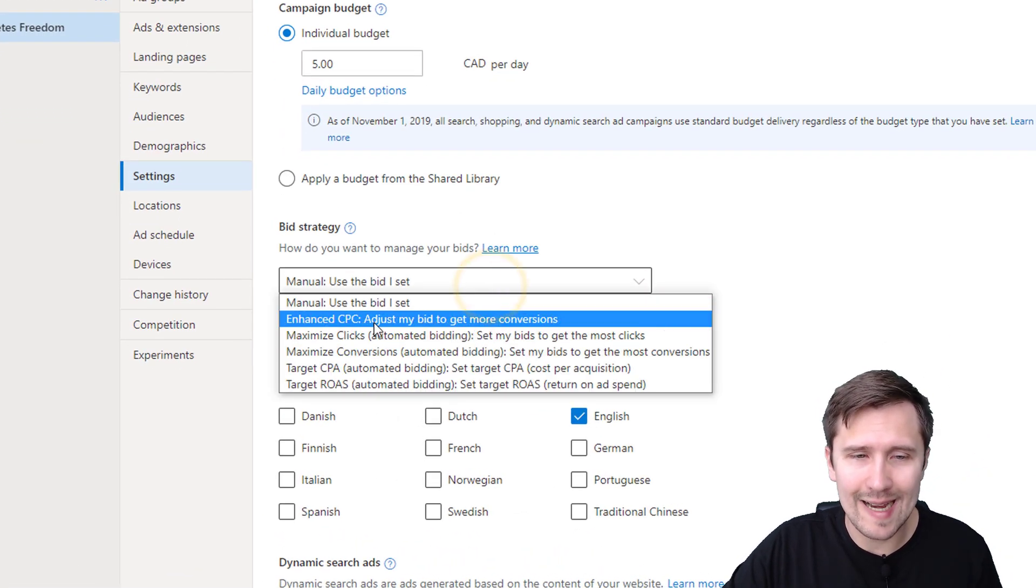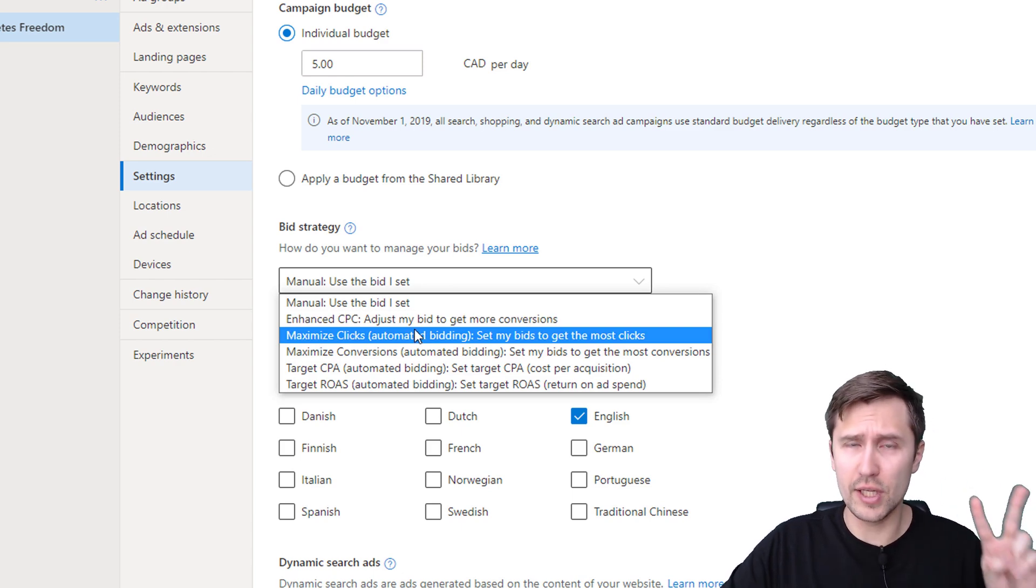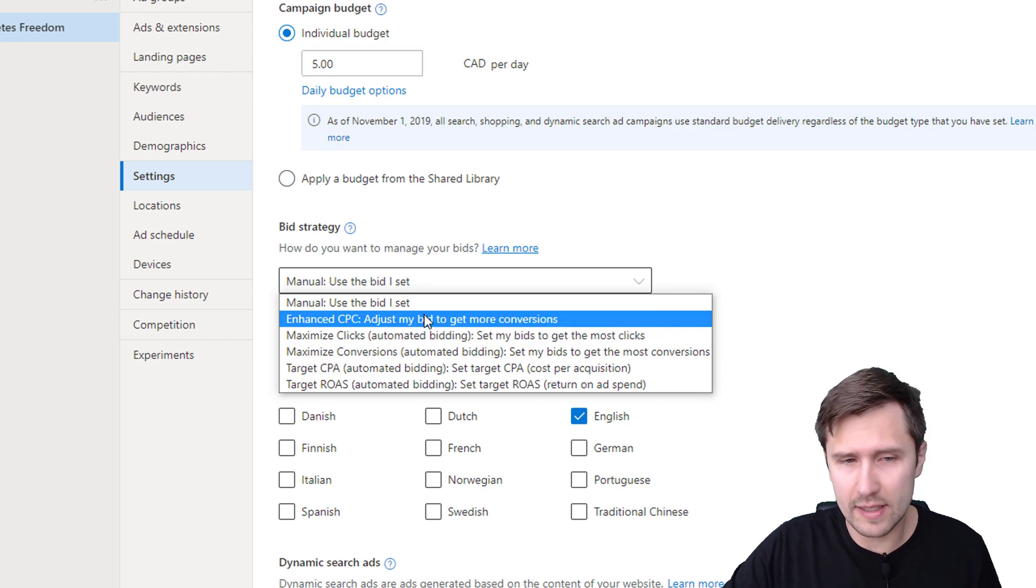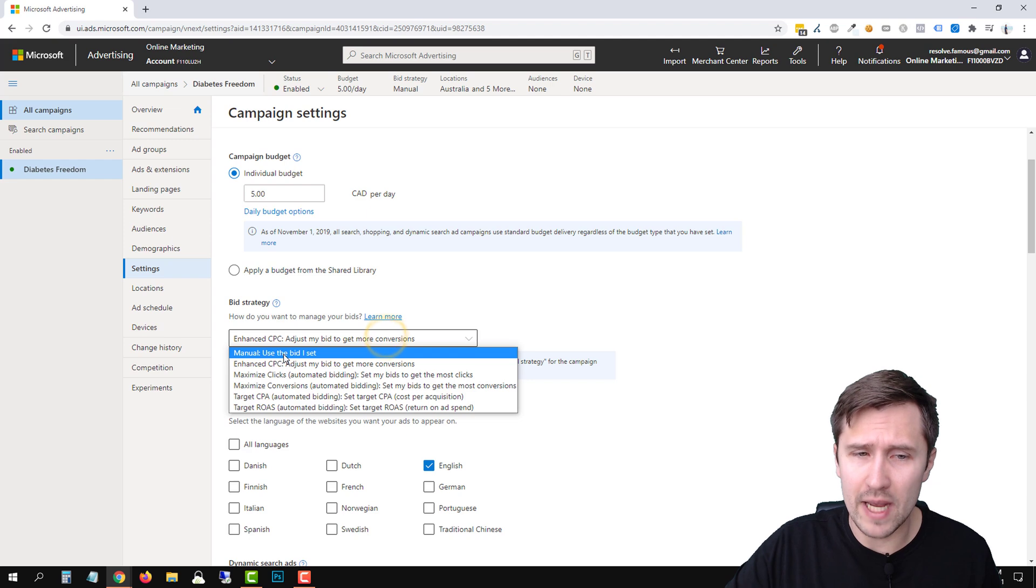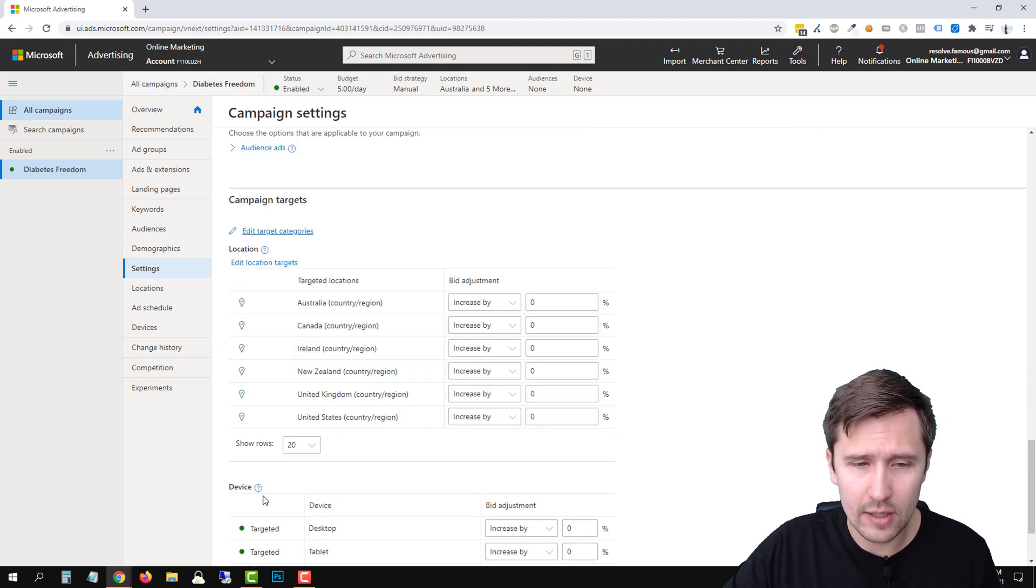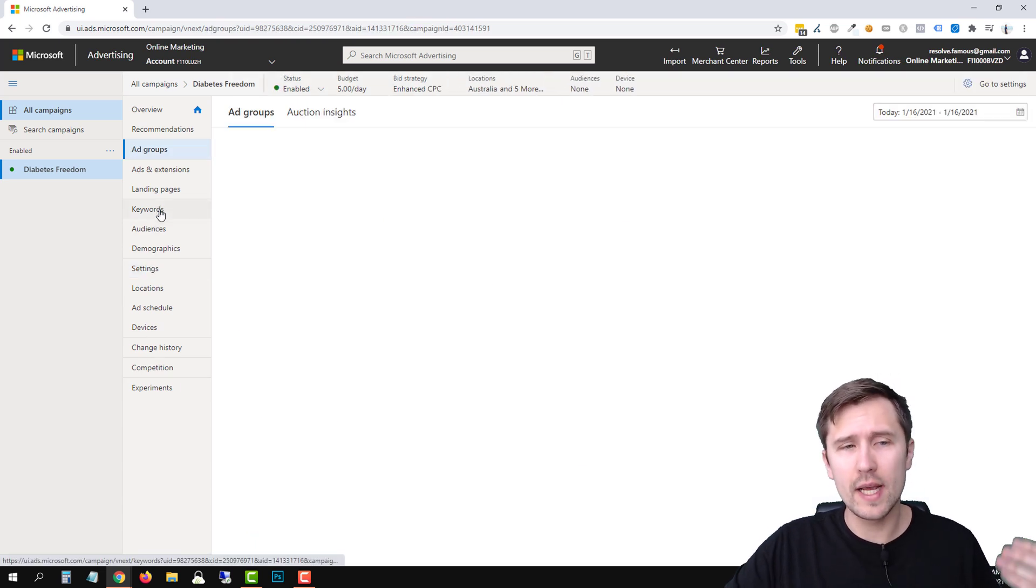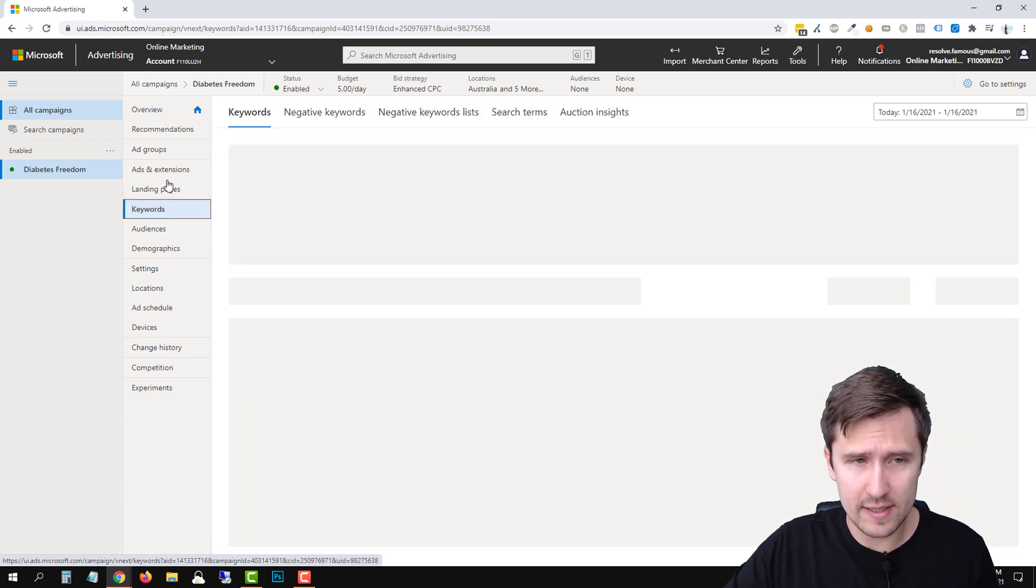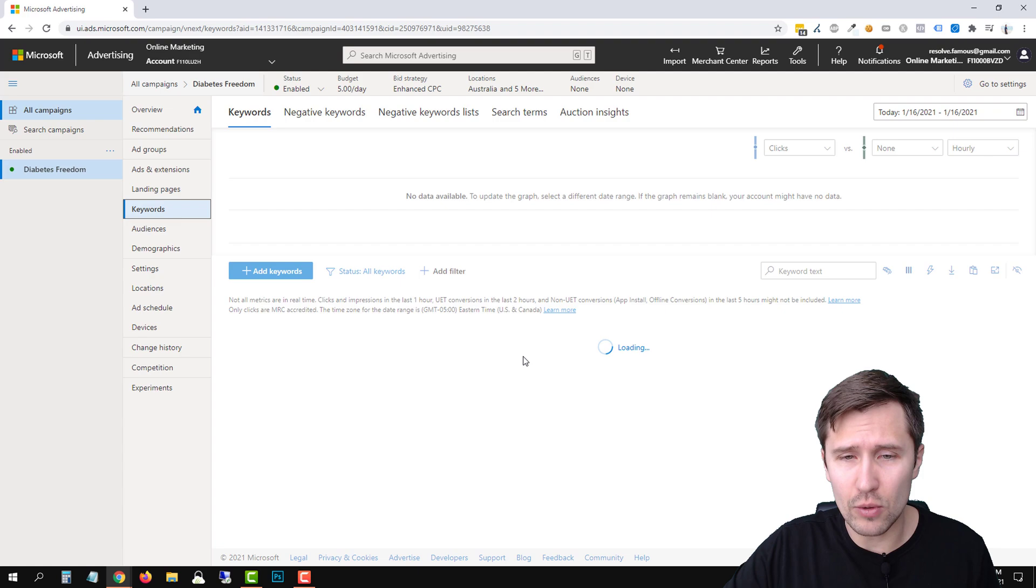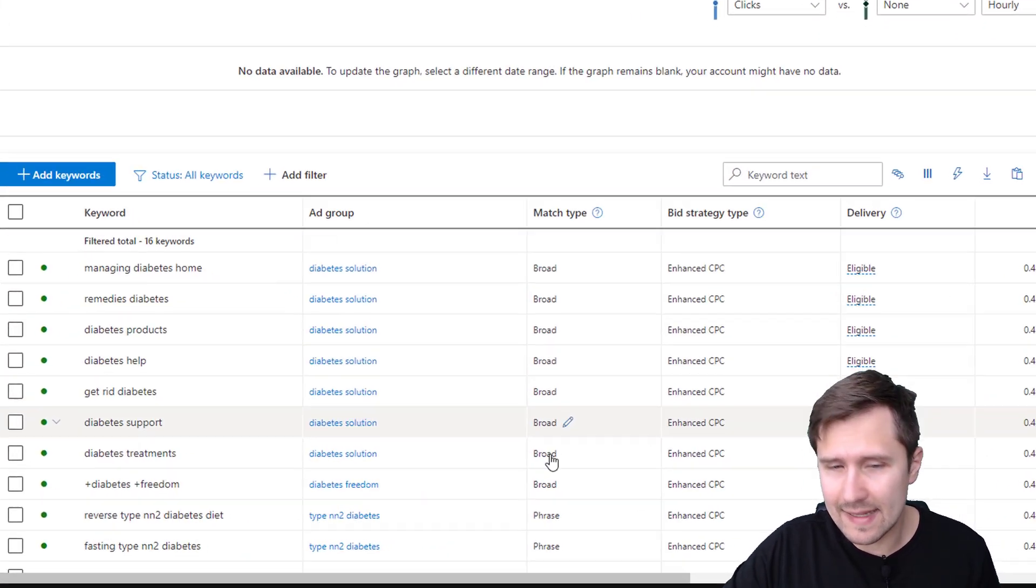These are the two different options you can take. What is the difference between them? Let's start with the top enhanced CPC. Enhanced CPC is actually very similar to manual bid. It is pretty much the same thing. If you select enhanced CPC, let's scroll down, let's go to save. If you go back into the keywords, you will still be able to adjust the bid for each of your individual keywords. It's going to be pretty much like manual bid.